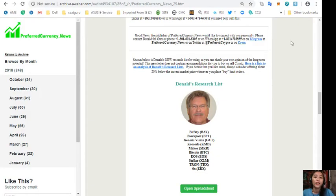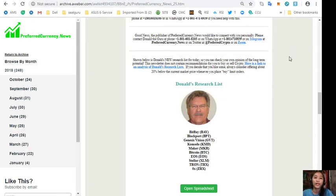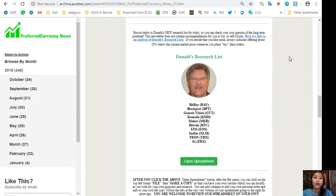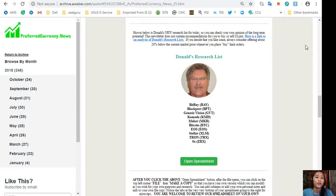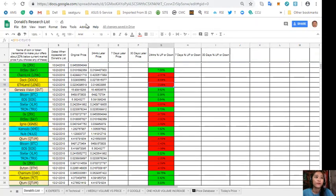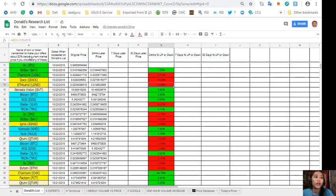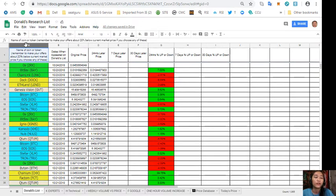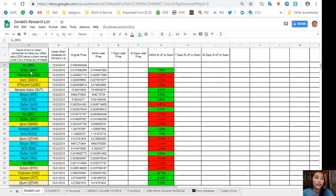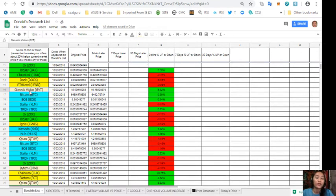And also for each issue of our newsletter, we'll give you Donald's research list for the day. So this is Donald's research list here. So here on column A are the names of coins or tokens. Now take note that the green ones have good news, the yellow ones have fair news, orange or tan neutral, and of course the blue have the best news.